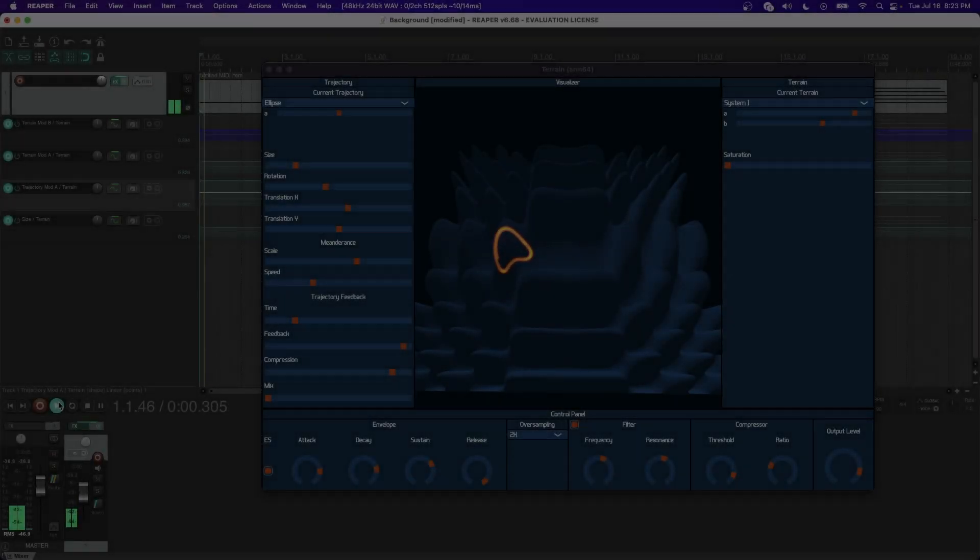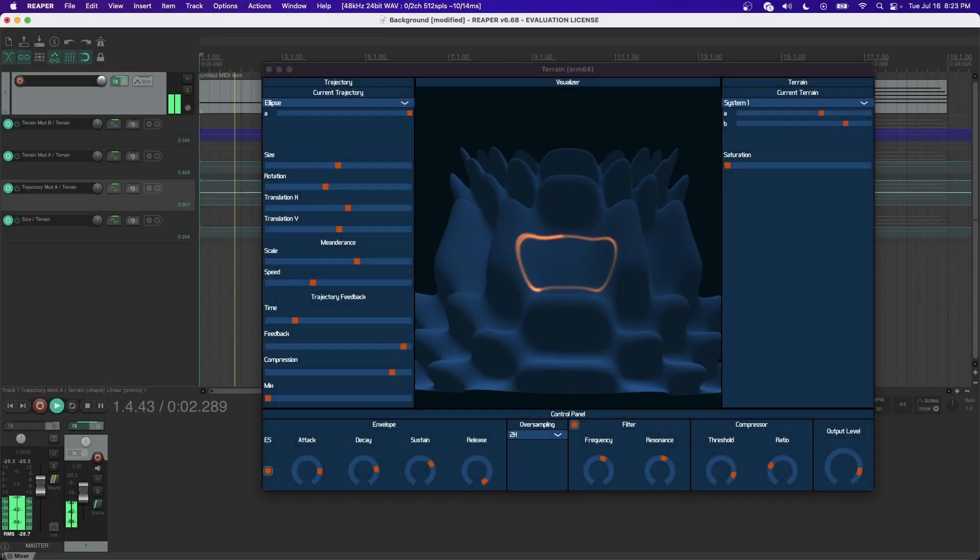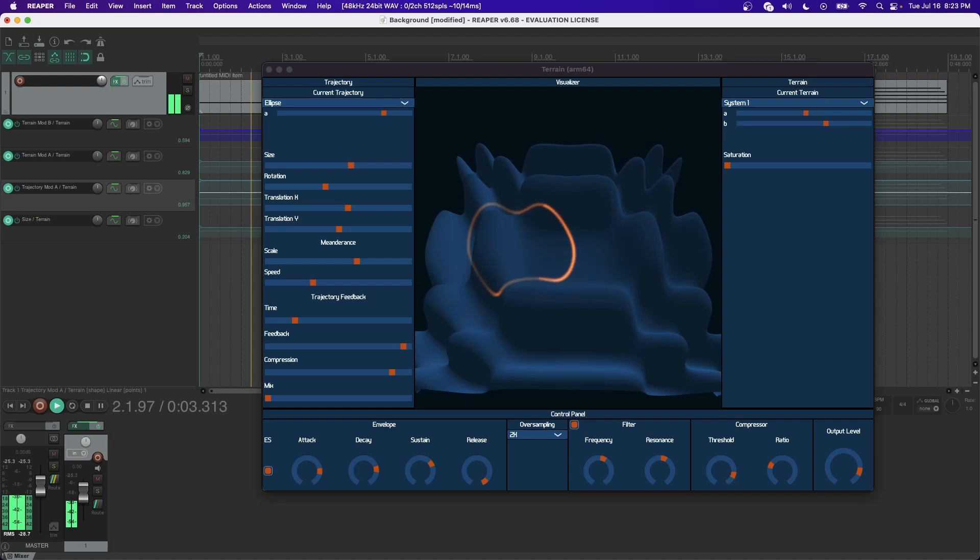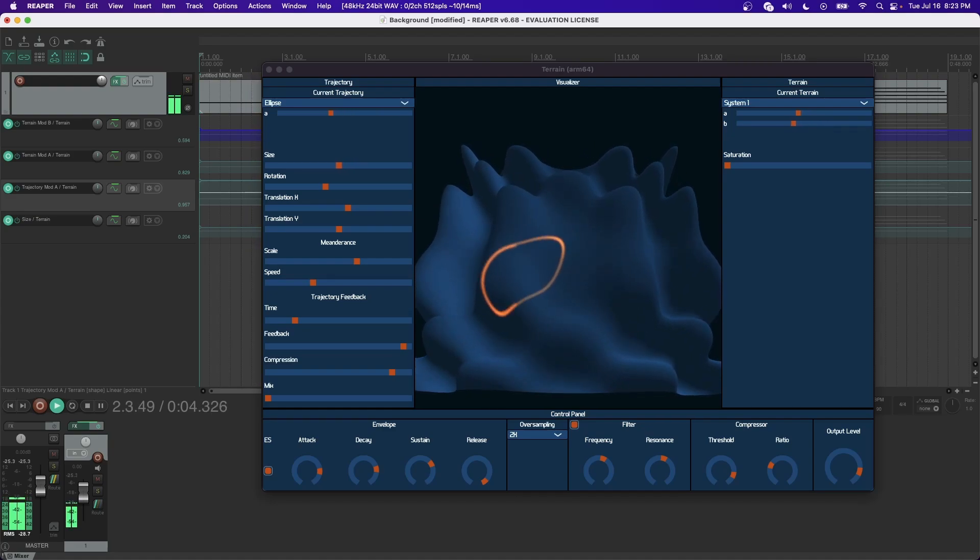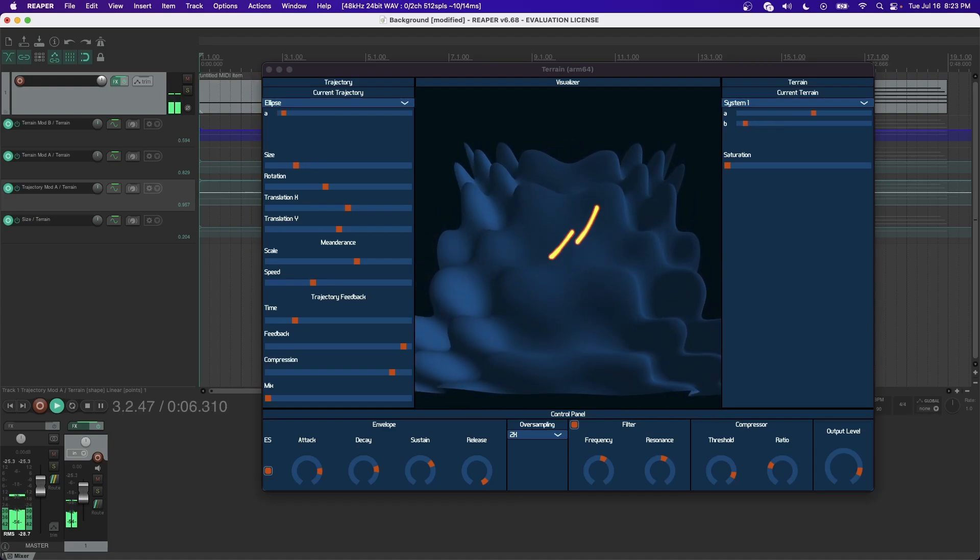This is Terrain, a waveterrain synthesis instrument plugin I've made available for free on Mac, Windows, and Linux systems.